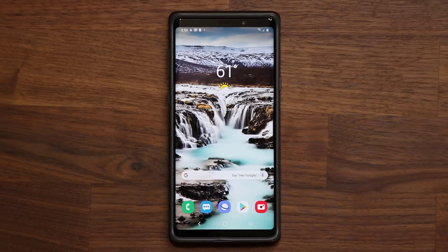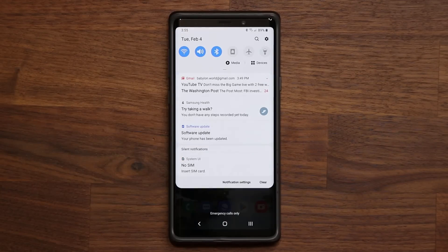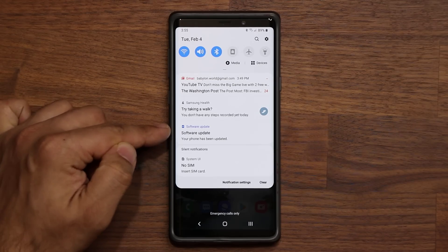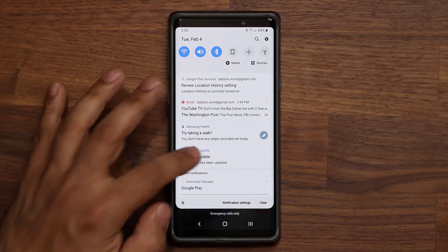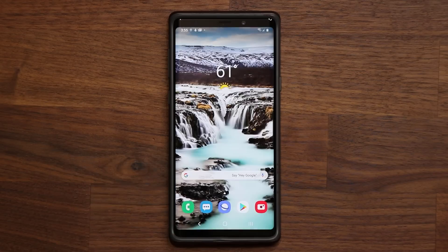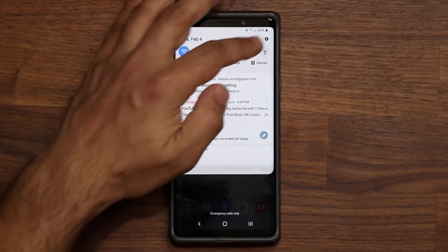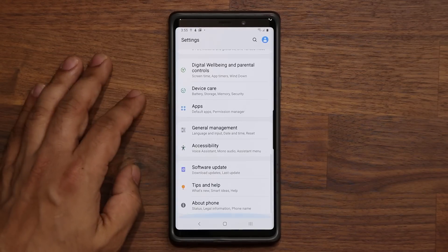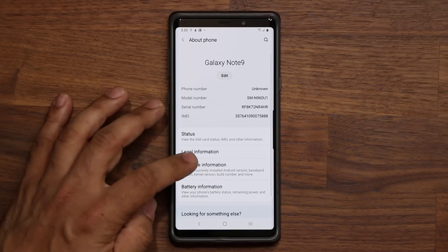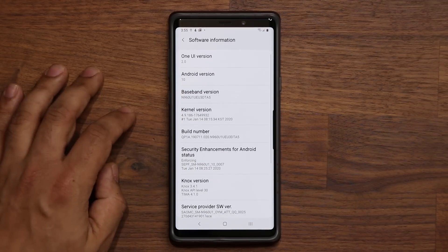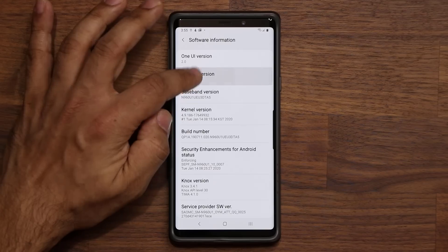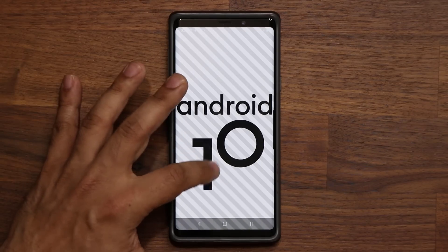Alright, here we are. As you can see the software has been updated. I'm going to go to Settings to verify — About Phone, Software Information — and we have One UI 2.0 and Android 10. That's fantastic.